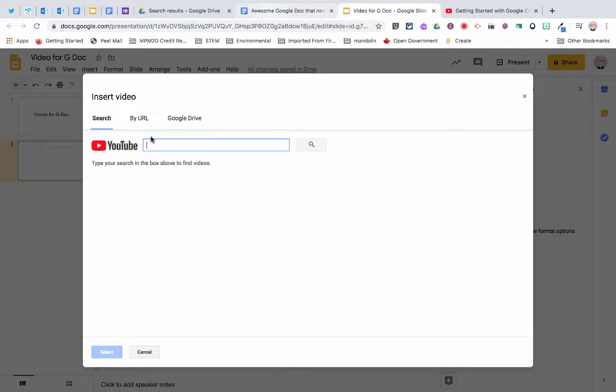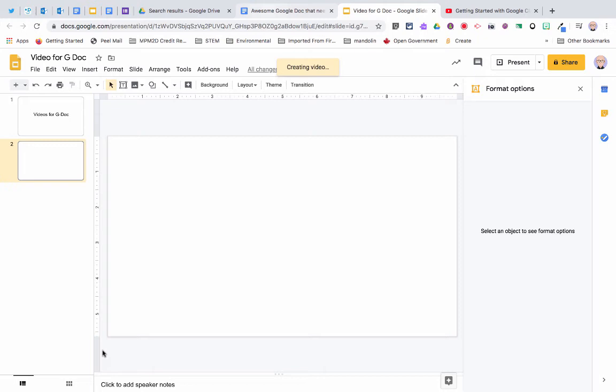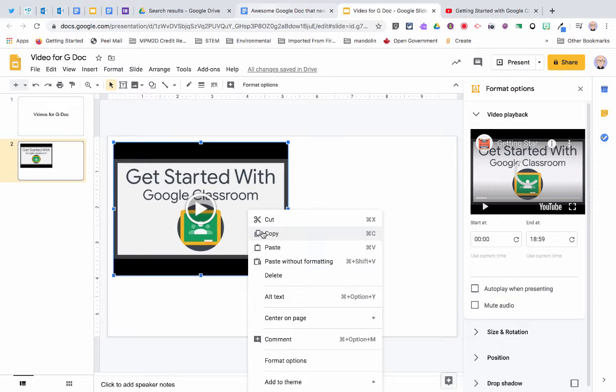Come back to my blank slide and opt to insert the video. Now I can copy that video.